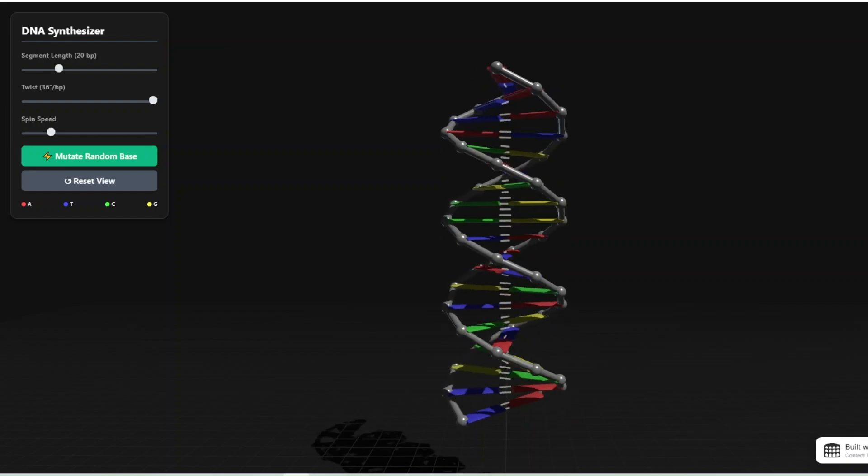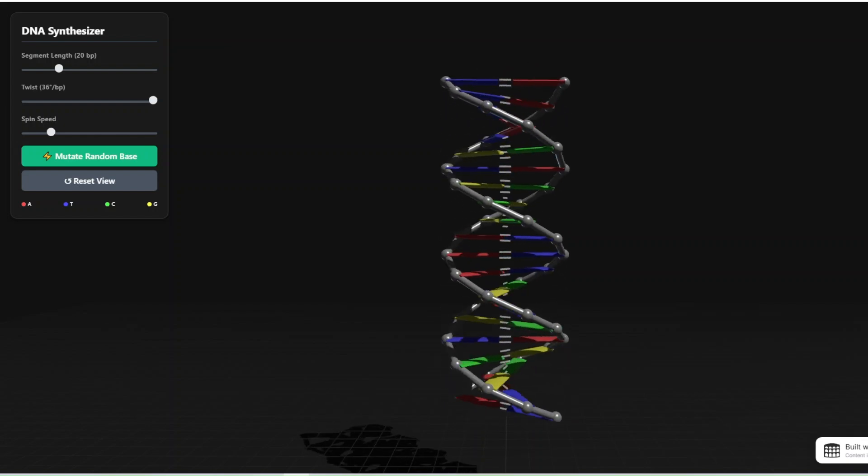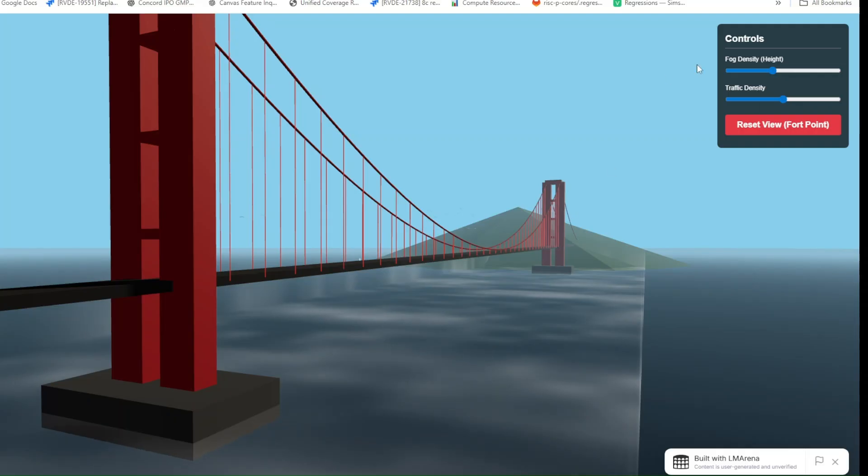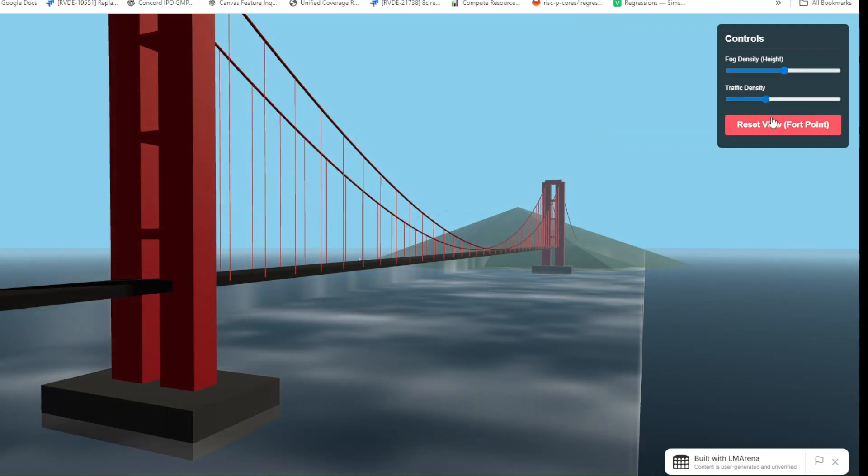Oh, and yes, people are now generating 3D Rubik's cube simulations where every side rotates accurately with real physics, mouse interactions, and shading. Just type the idea. Gemini shipped the entire thing.